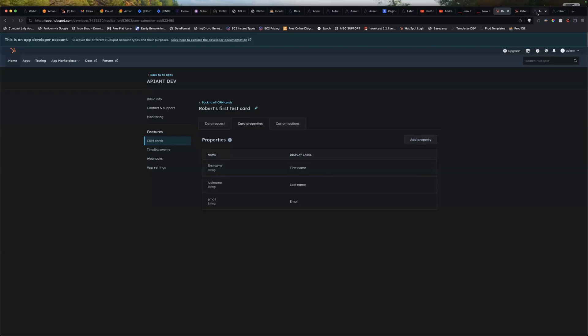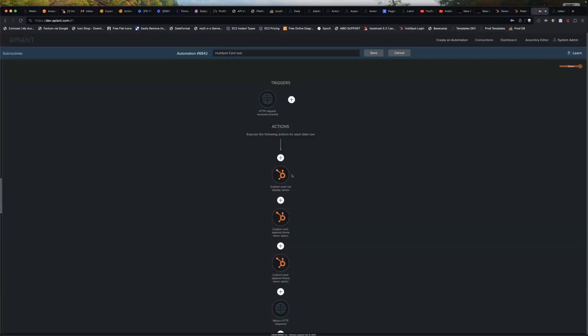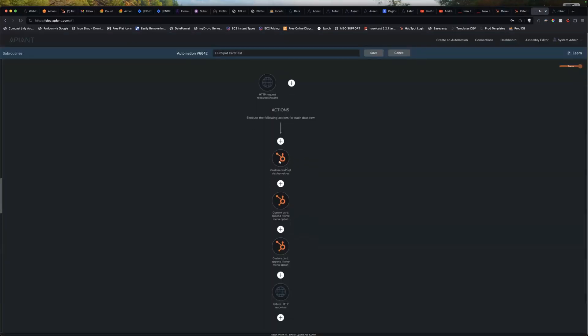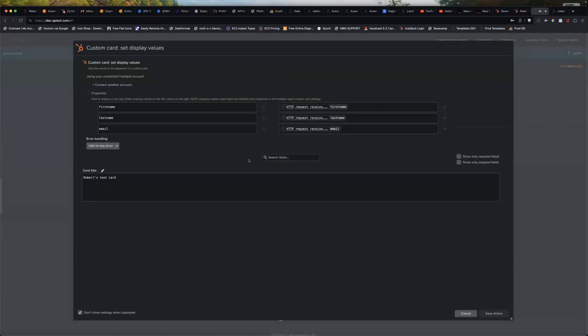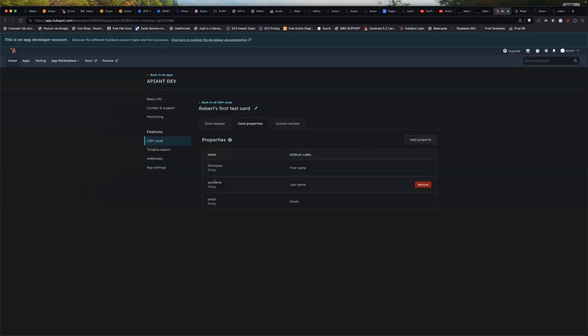So in the automation app, this action. So these properties, first name, last name, email, come from these settings, bam, bam, bam. So right now I'm just echoing them back.